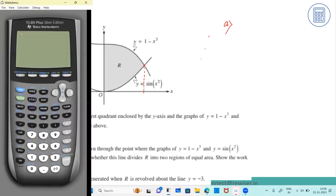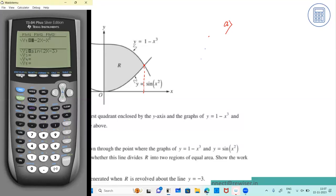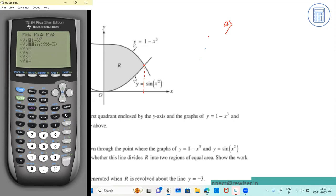We need to graph both functions to find the point of intersection. Make sure the calculator is in radians mode. For the first equation, enter y = 1 minus x cubed, and for the second one, draw y = sine of x squared.